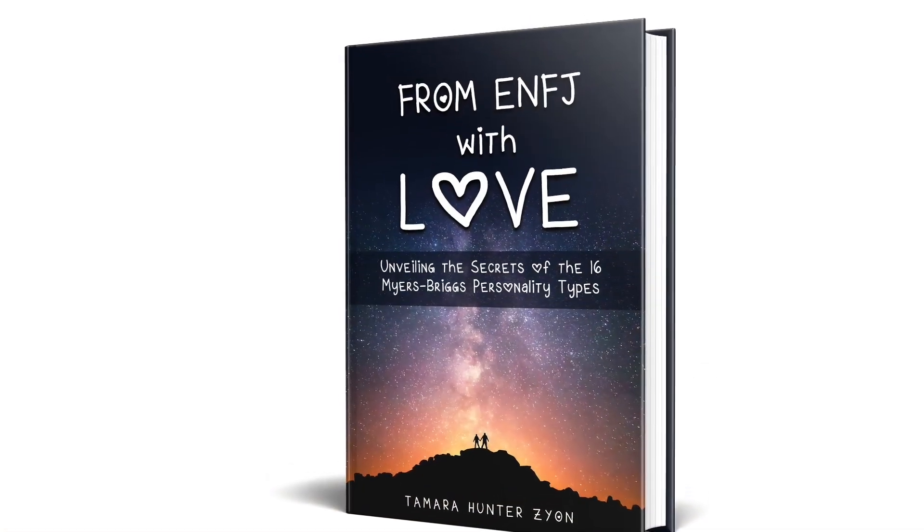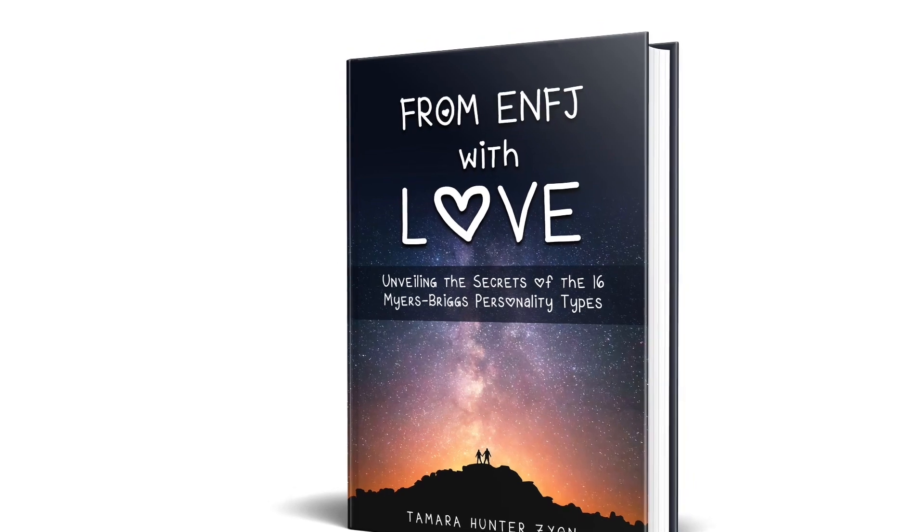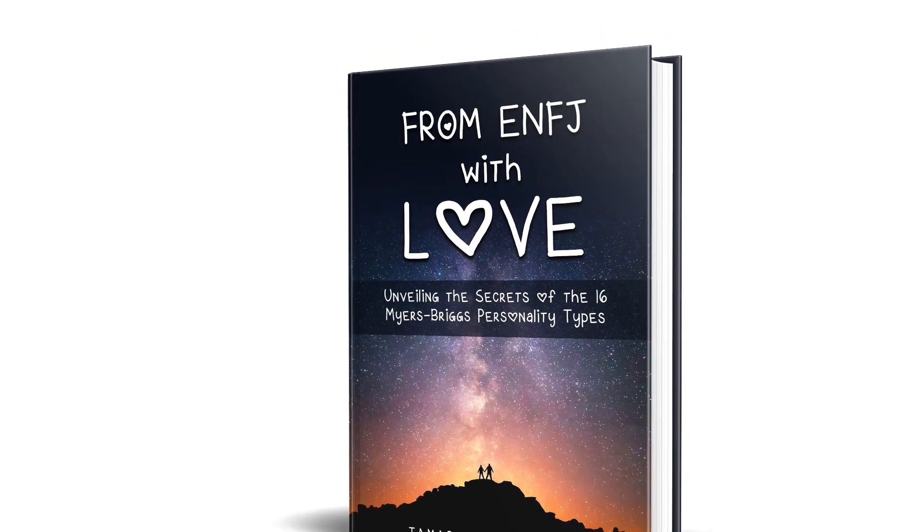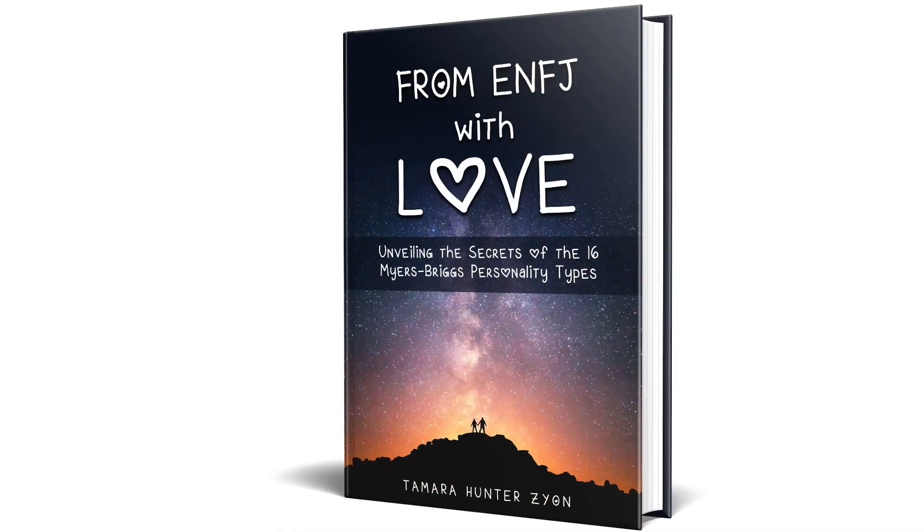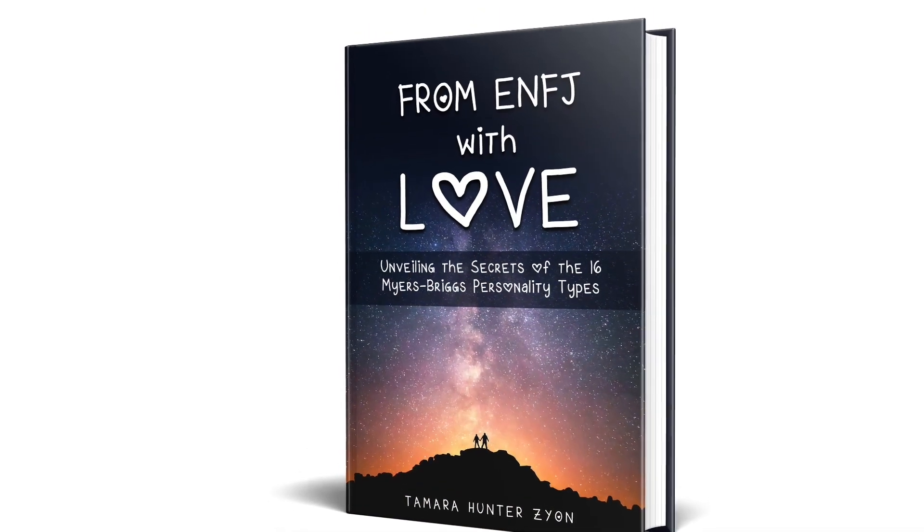Hey, I've got a chapter for you to read on the ENFJ and the INFJ in my new book Flip the Script on Love. Check it out. It's on Amazon. Link in the description box.